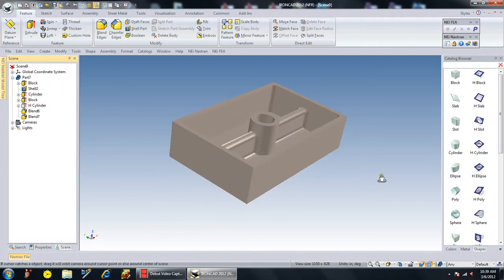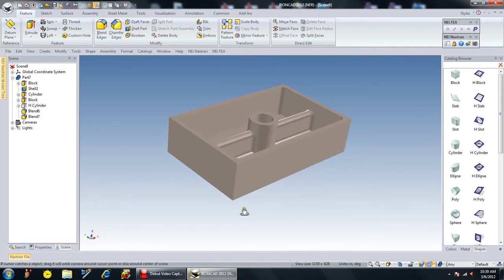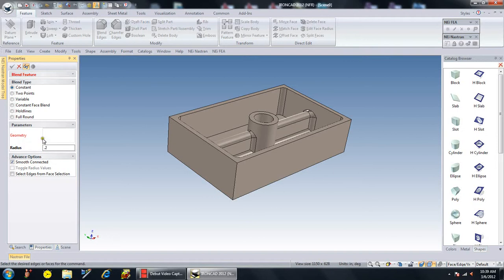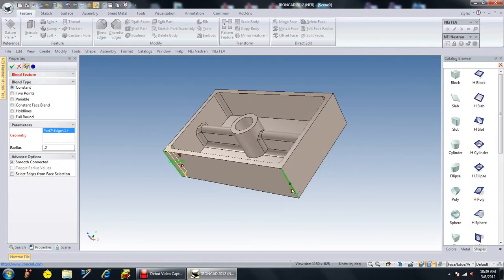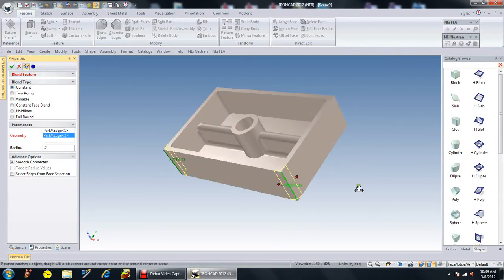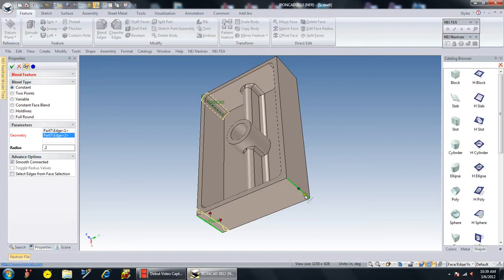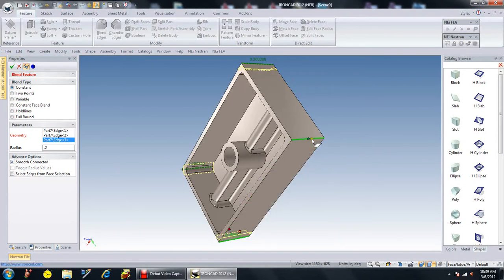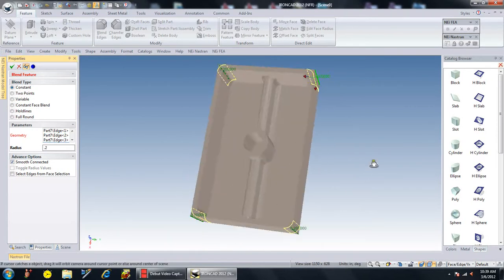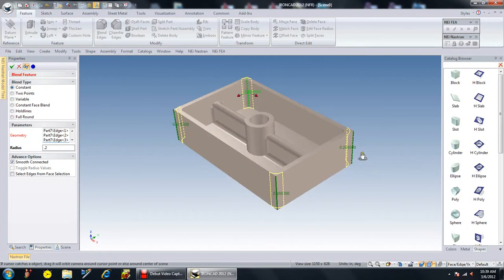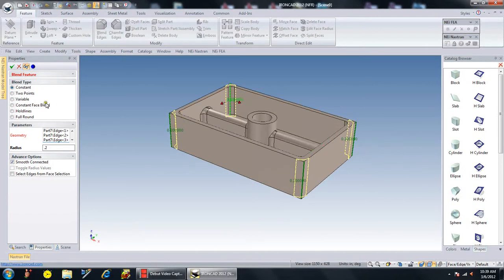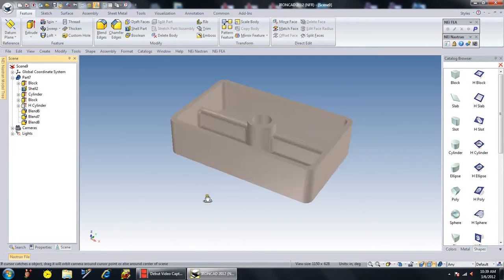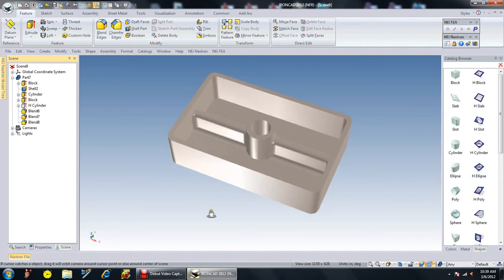We'll do the outside corners to cut that down. Here we're going to make the blend 0.2 and the geometry is going to be the edges. I'm just holding down the mouse wheel and turning it, which is rotating the part. Now I've just blended the outside edges and that's pretty much it for the part.